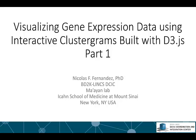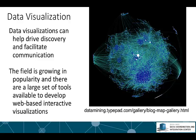Hi, I'm Nicholas Fernandez. I'm a postdoc in Avi Mayans lab and in this lecture I'll be discussing visualizing gene expression data using interactive cluster grams built with D3.js. In part one I'll broadly discuss data visualizations and also the JavaScript library D3.js.